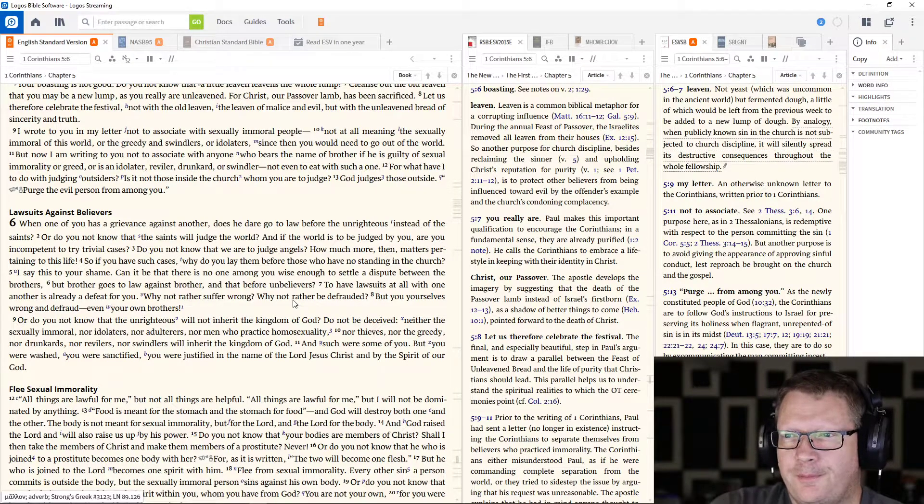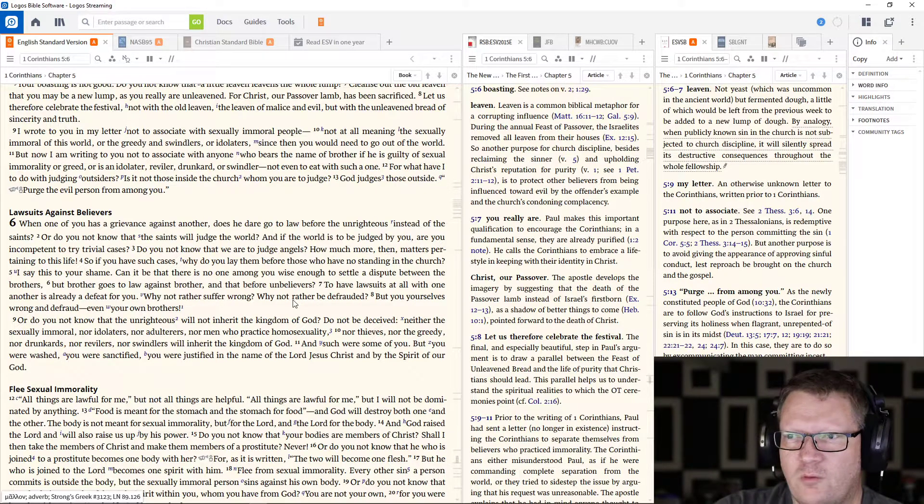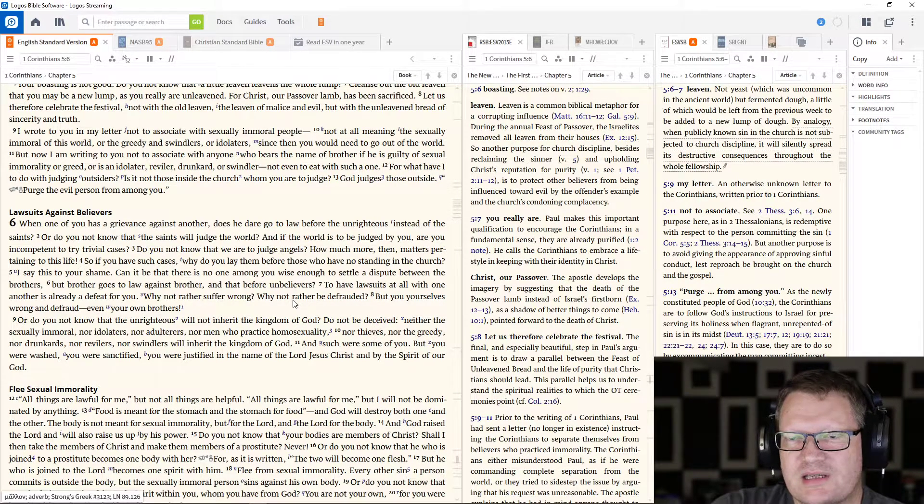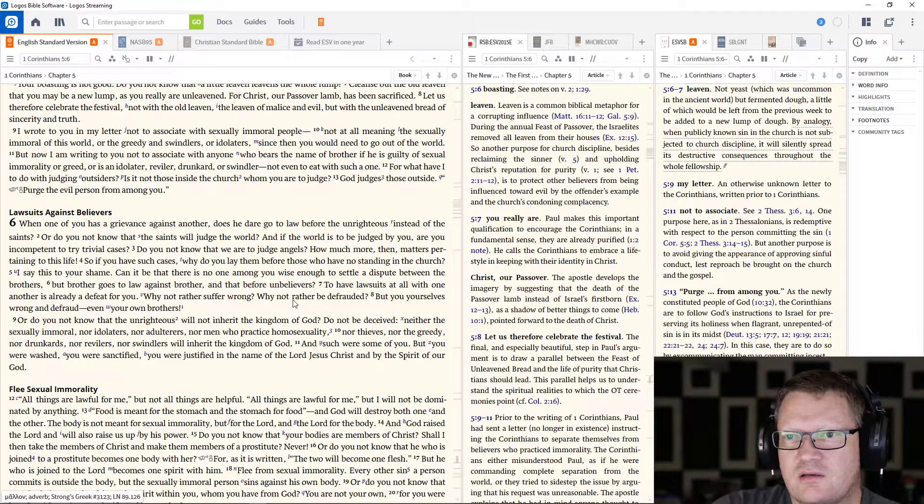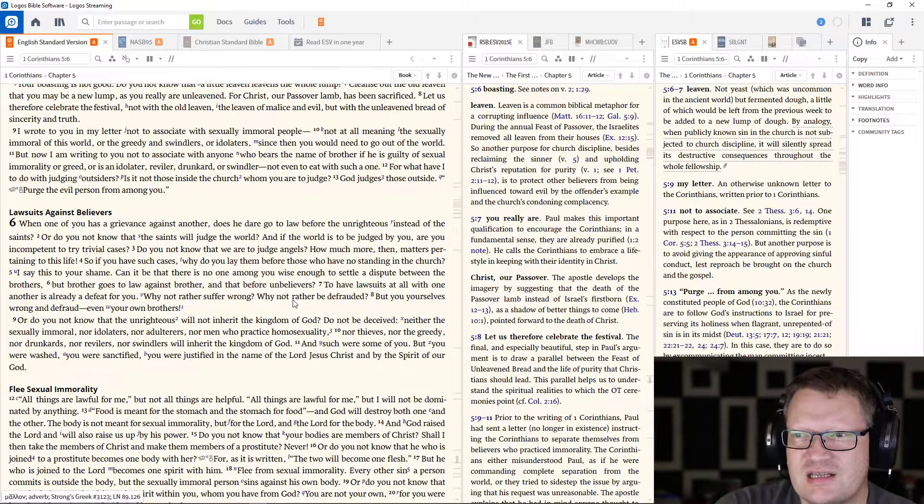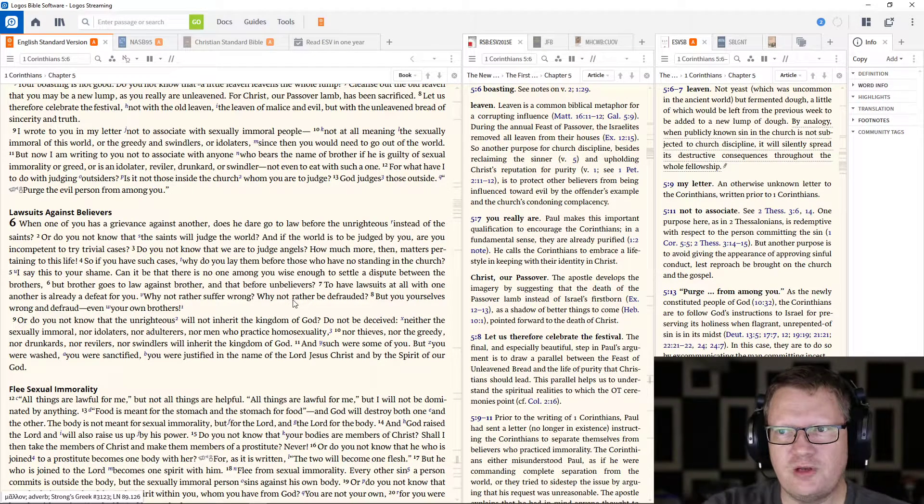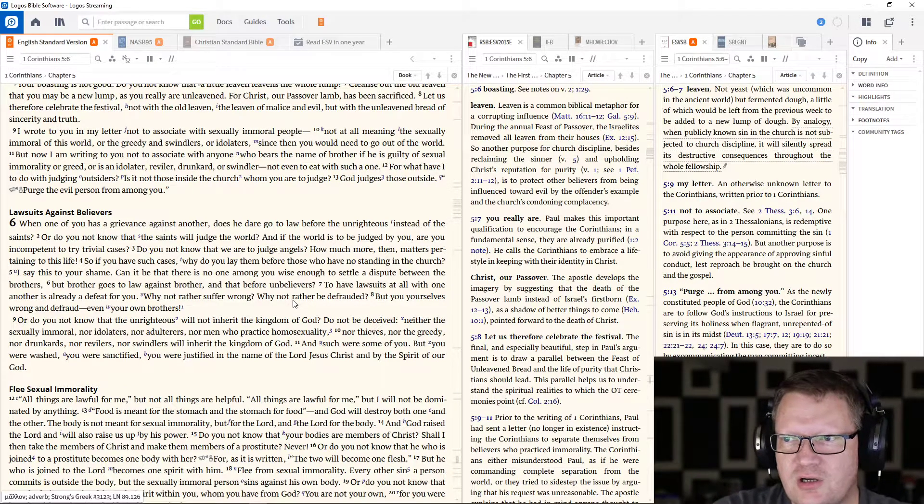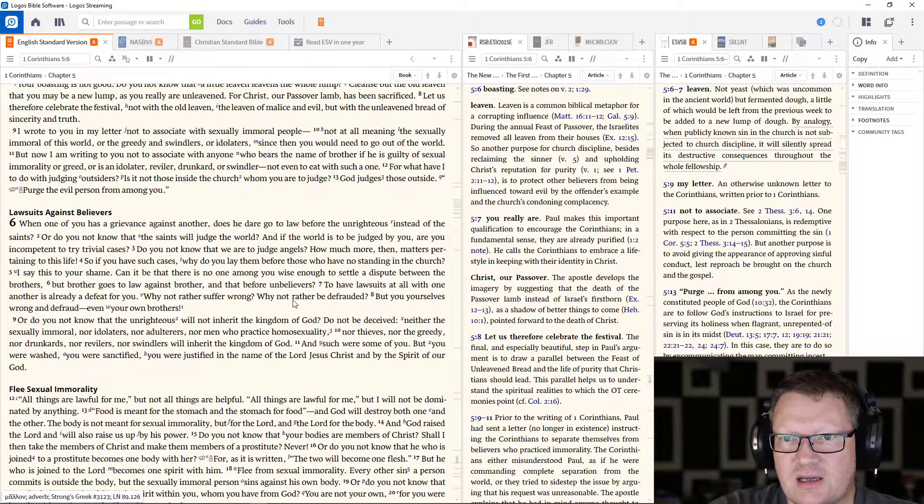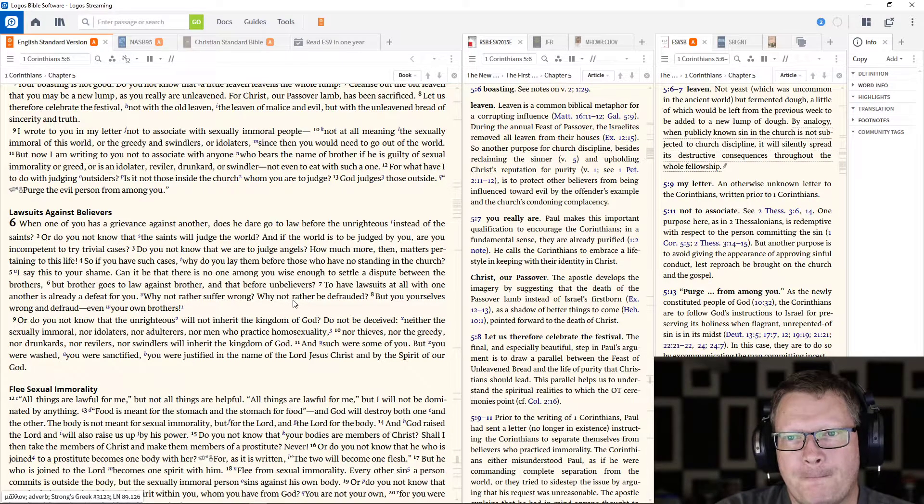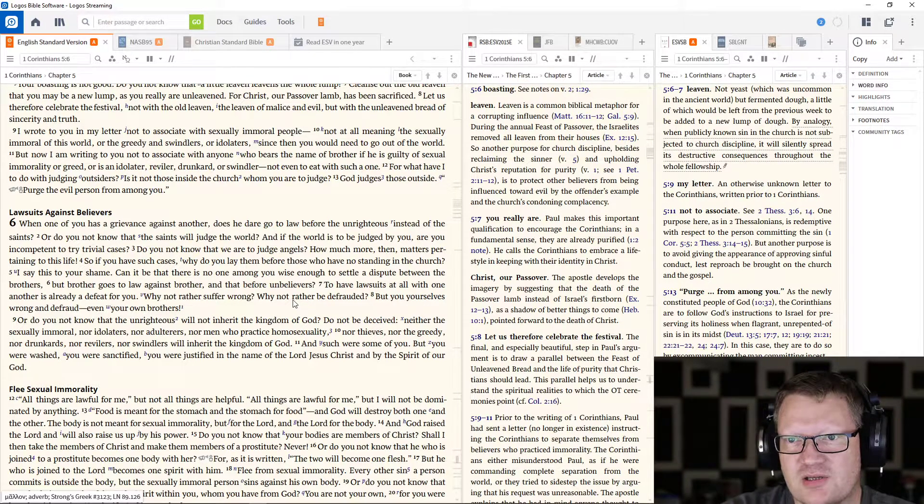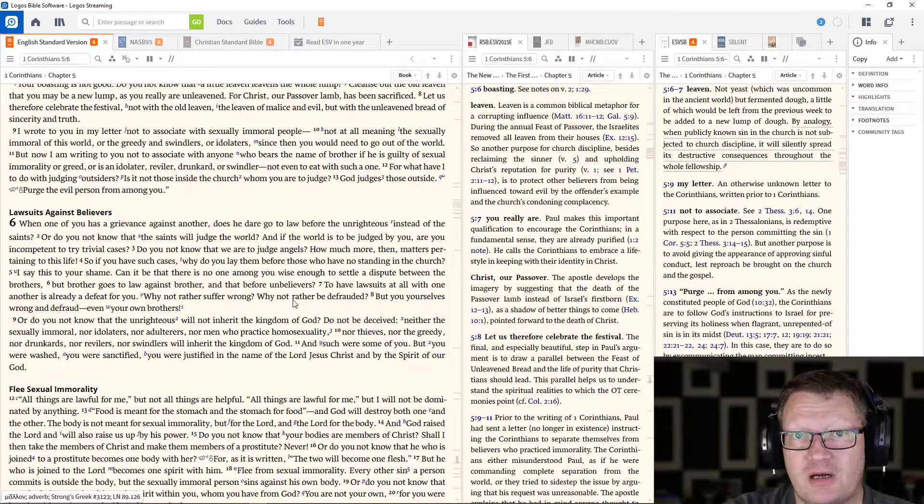But he might be restored simply as a lay elder, but certainly not for a while. Here we go. For what have I to do with judging outsiders? Is it not those inside the church whom you are to judge? God judges those outside.